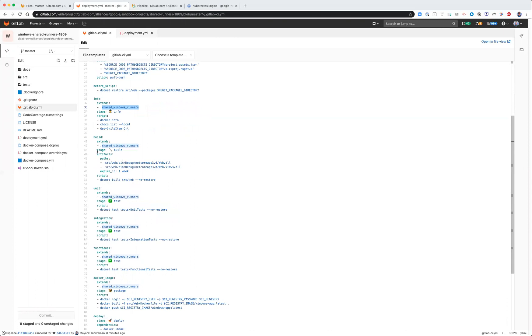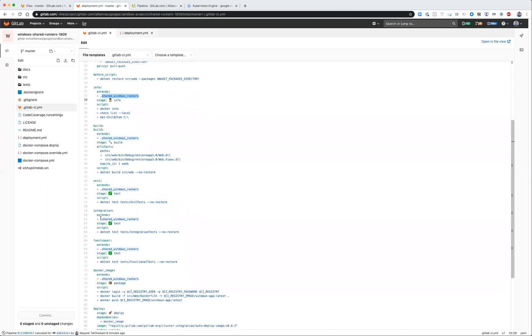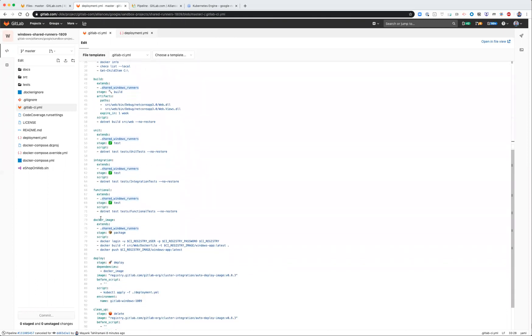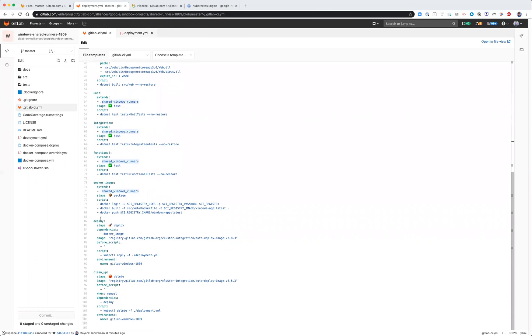So here's some of the testing that we do for unit, integration, functional. And then here you'll notice in the deploy job, I don't have an extend because I don't need a Windows runtime environment to simply execute a kubectl apply. And here I've associated what the deployment YAML looks like as well within the repo.